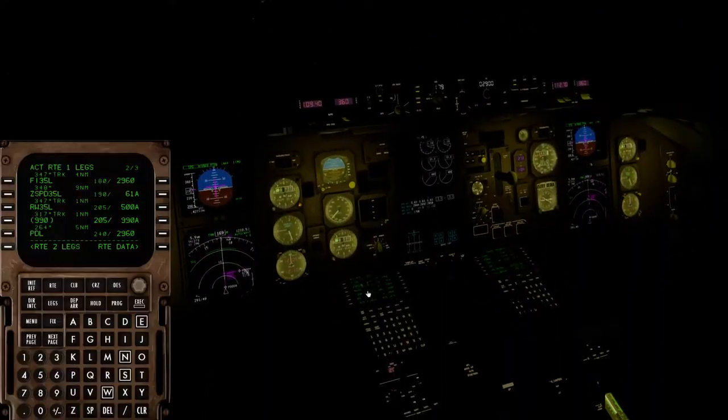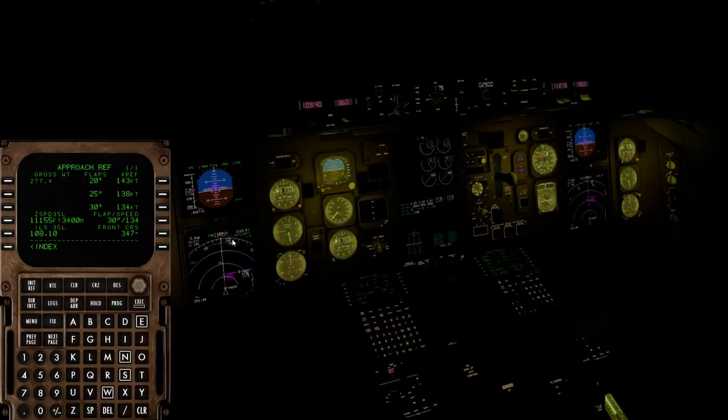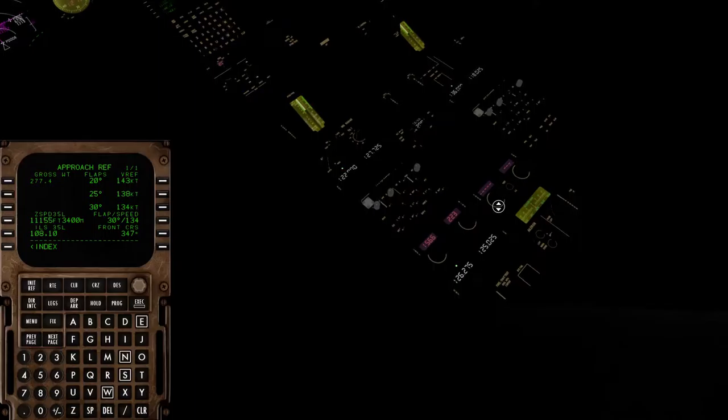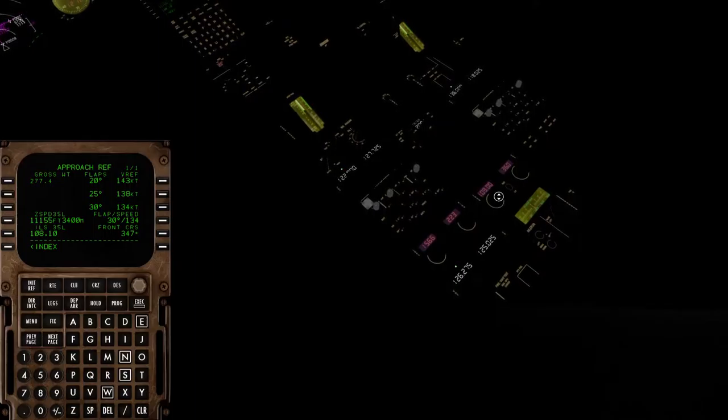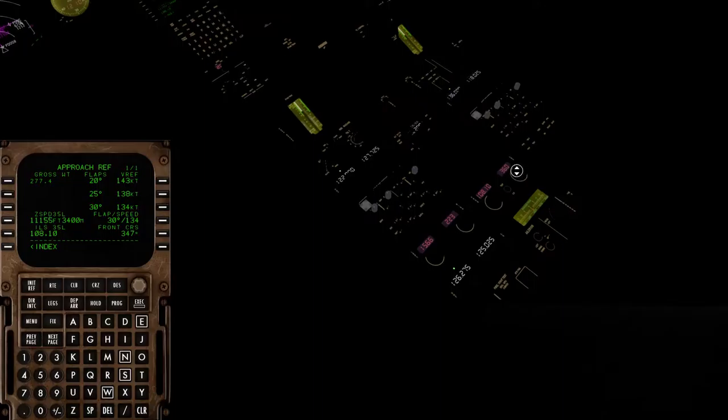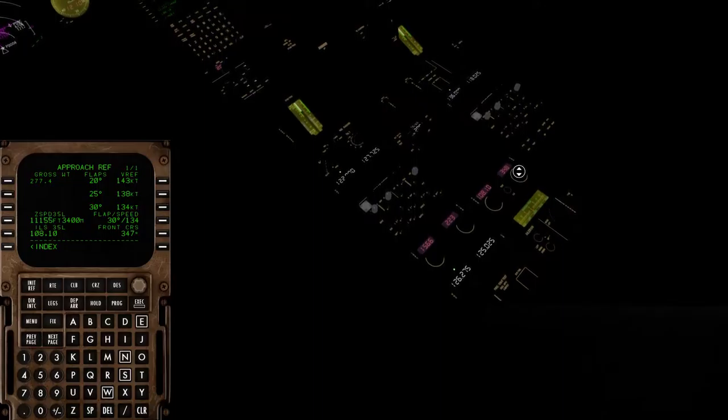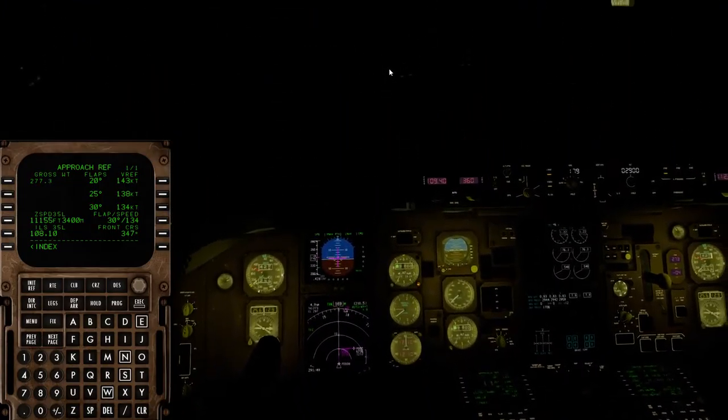We are passing 10,000 feet. Go ahead and set our landing lights on, logo light can come on. Setting our ILS frequency of 108.1, and the course of 347.